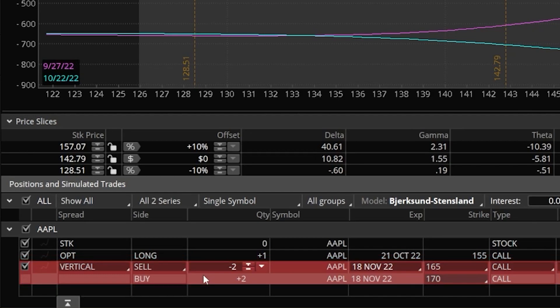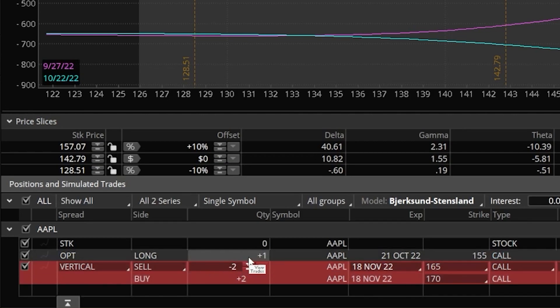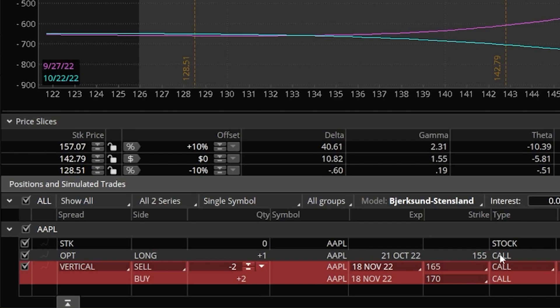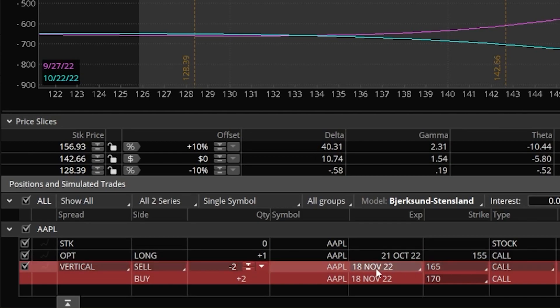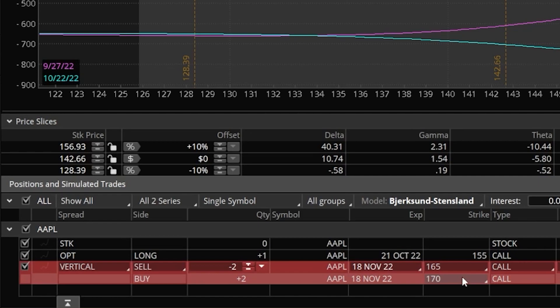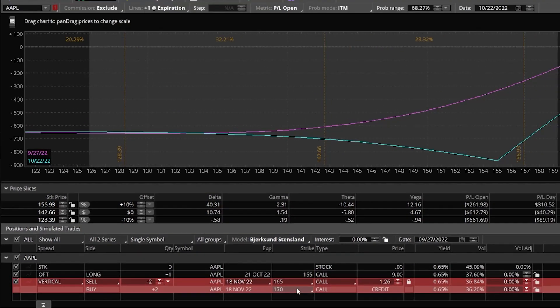In this case, since I've got Apple pulled up in this account, it looks like I do have a current open position on Apple right here. It's telling me from left to right I've got one of the Apple 21 October 155 calls. But then right below that, I also see a hypothetical trade to sell two vertical call spreads.